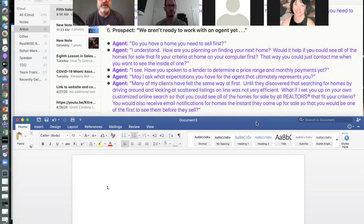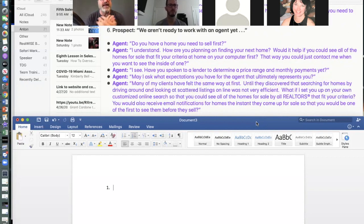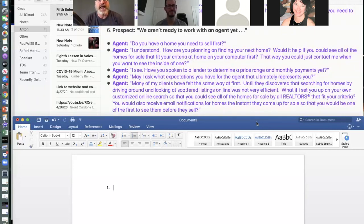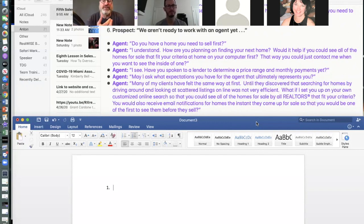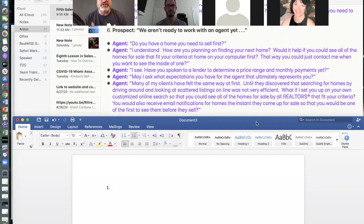'Have you spoken to a lender to determine a price range and monthly payments yet?' A lot of times they're not ready to work with an agent because they don't understand all the financials needed for their next home. The way I would position this: 'Let me take that burden off you. I've done this a thousand times — it doesn't even raise my blood pressure to handle a house for sale and help my clients buy a new one. We have a great team in place ready to help you. Let us take that stress off your shoulders.'